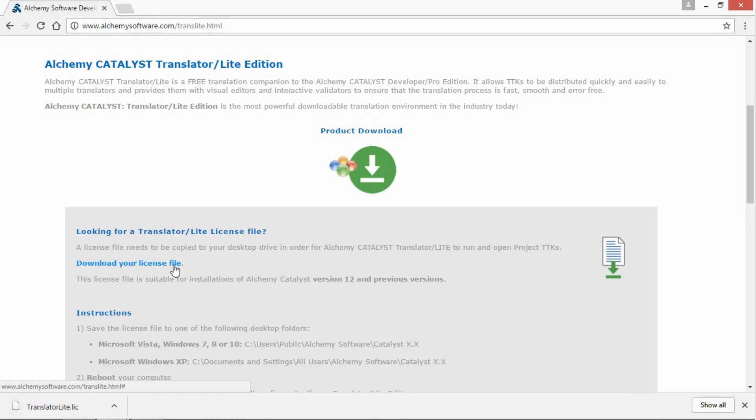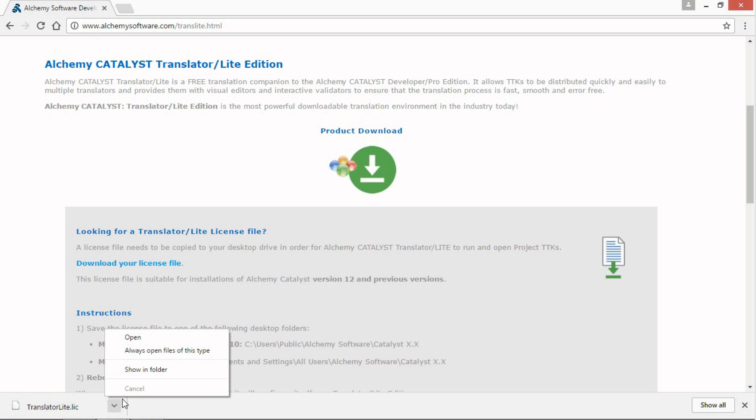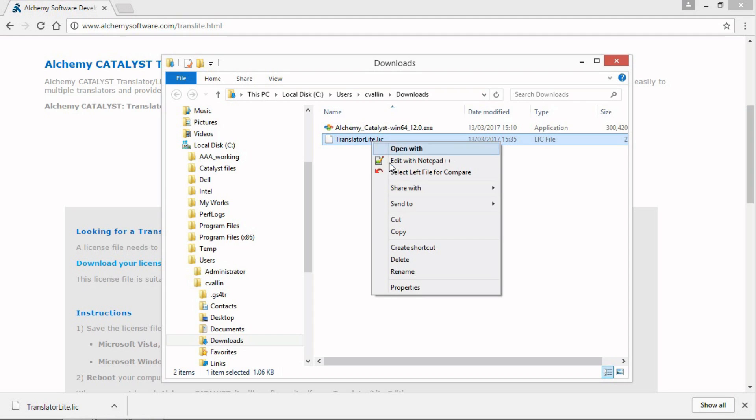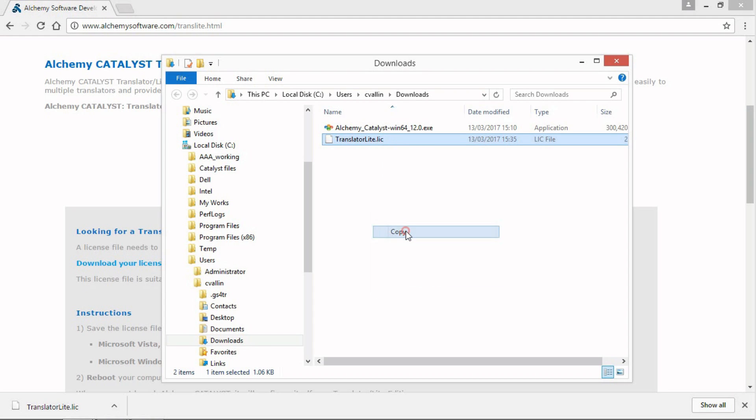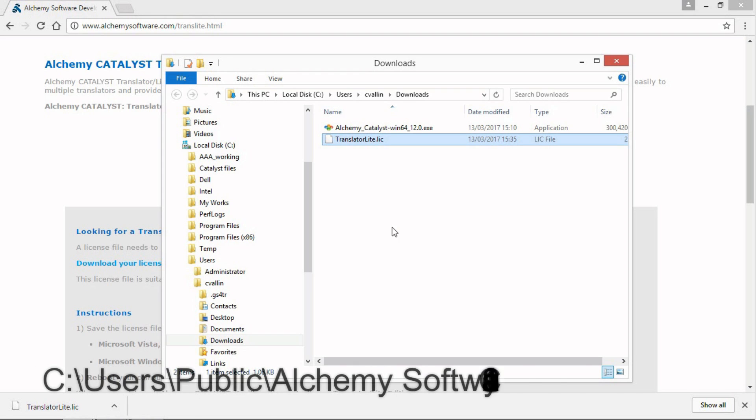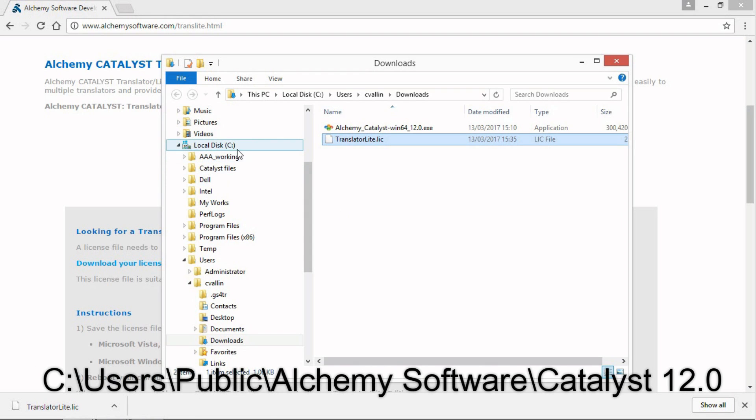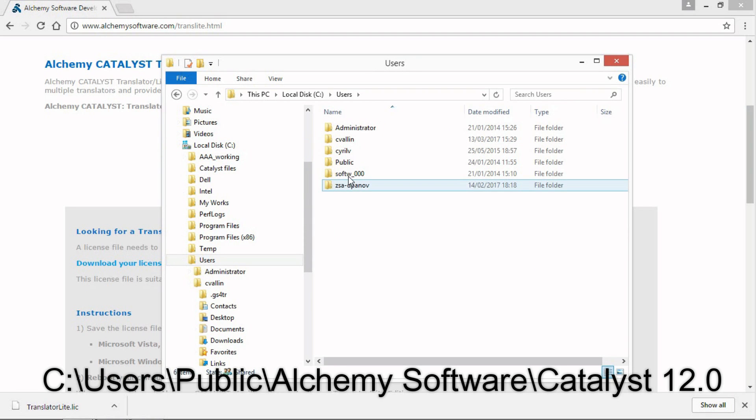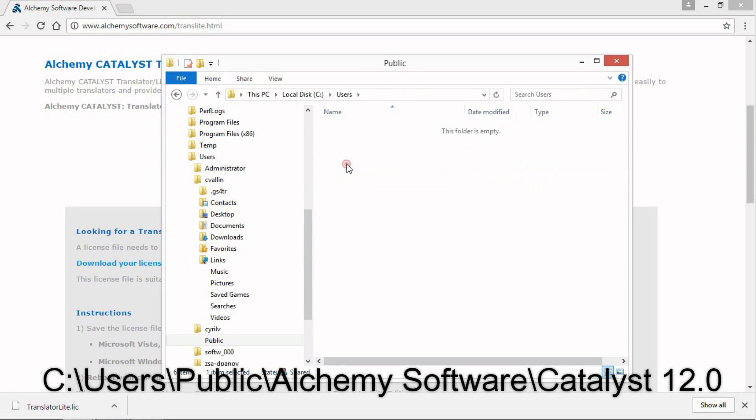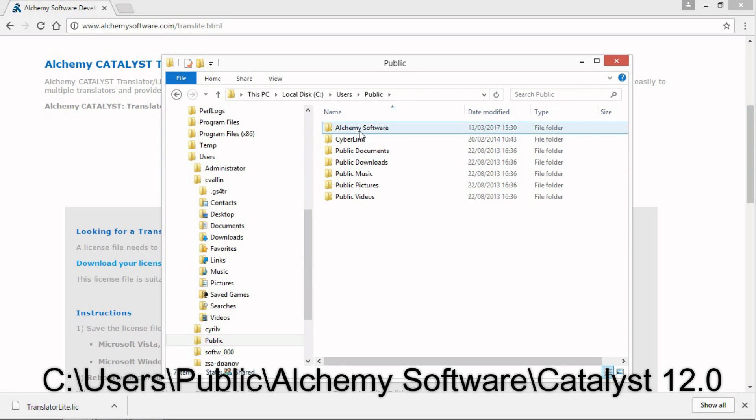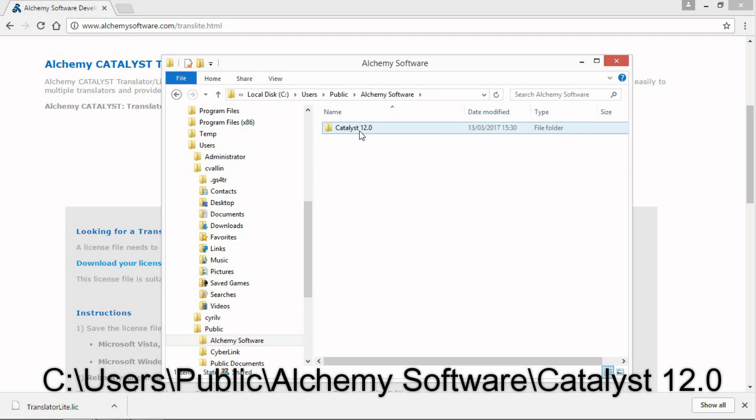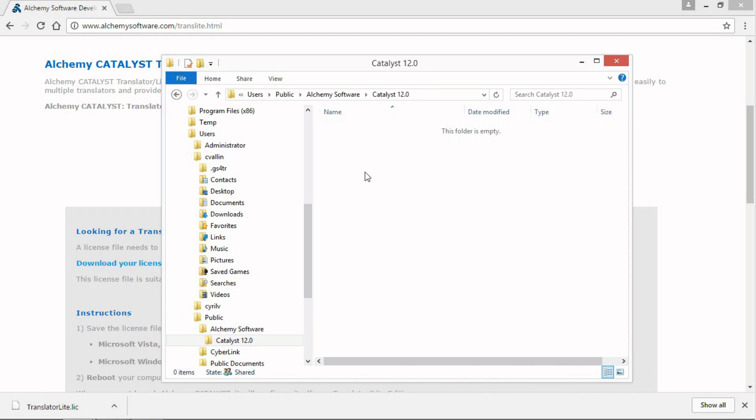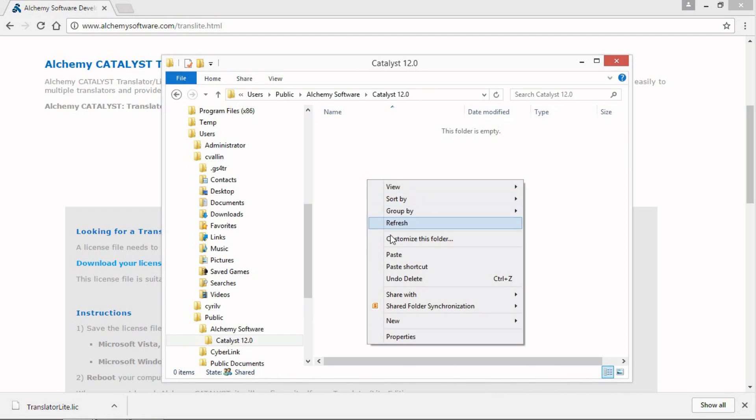The license file is now downloaded. We need to copy it in a specific location on your computer. Click on the downloaded file and select Show in Folder. Right-click the license file downloaded and copy. We now need to navigate to this path to paste the license file: C:\Users\Public\Alchemy Software\Catalyst 12. Right-click and paste.